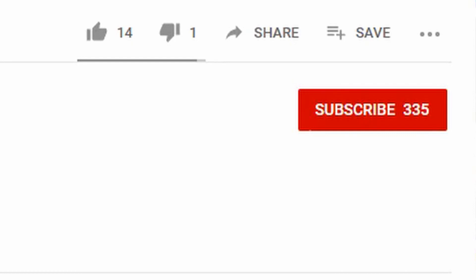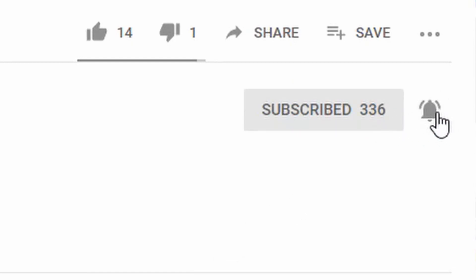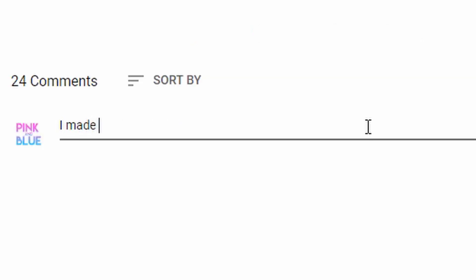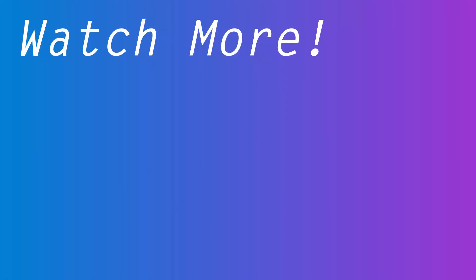If you found this tutorial helpful, mind hitting that subscribe button and chime with the bell so you don't miss any future tutorials. If you have any questions, comment below and I'll try to answer them. Thanks for watching.